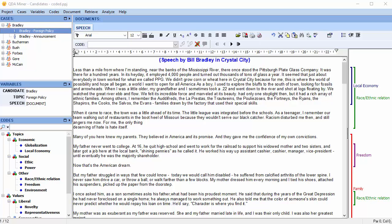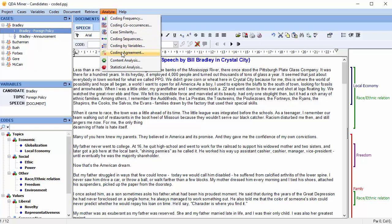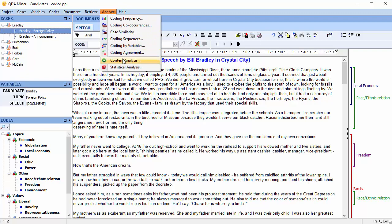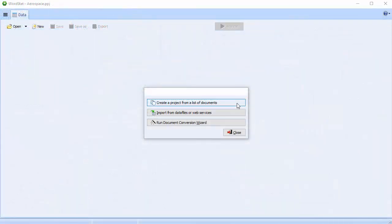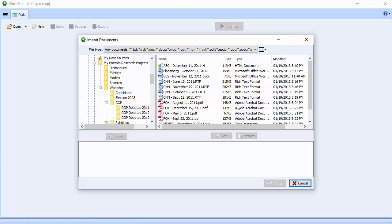Wordstat 8 is still available as a module of QDA Miner for users that require both software. Wordstat 8 can now also be bought as a standalone product. This cuts down on the learning curve considerably, as users can now create their projects directly in Wordstat, eliminating the need for proficiency in both software.